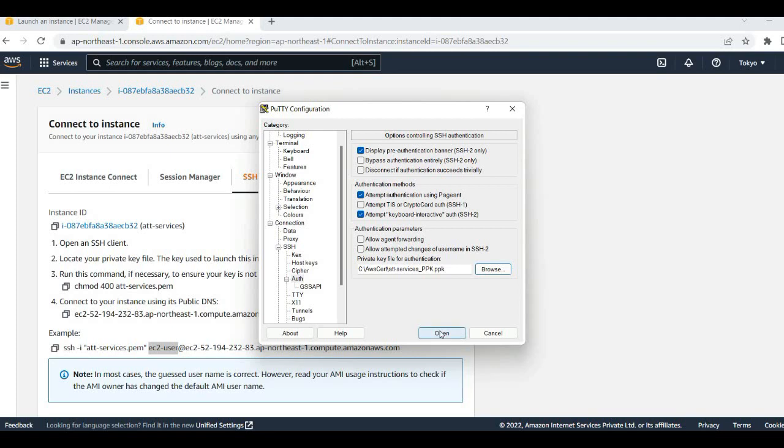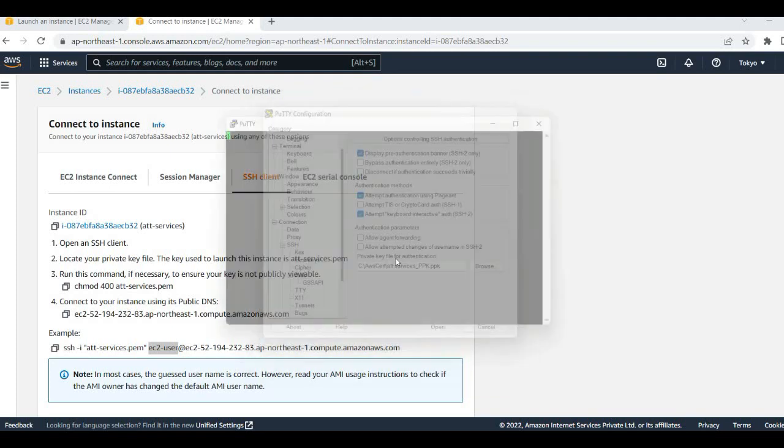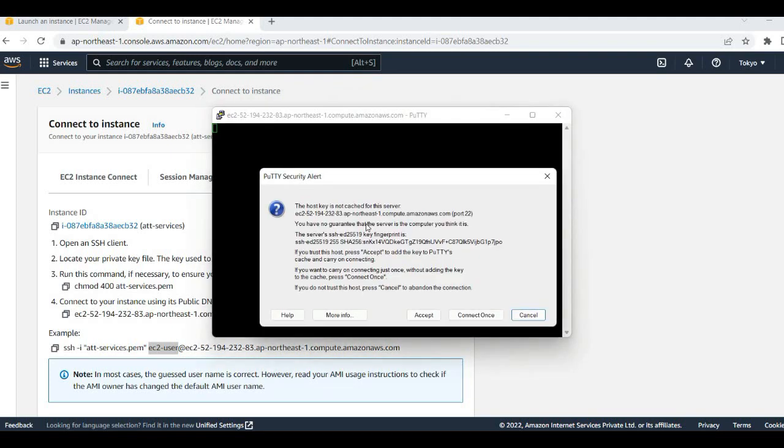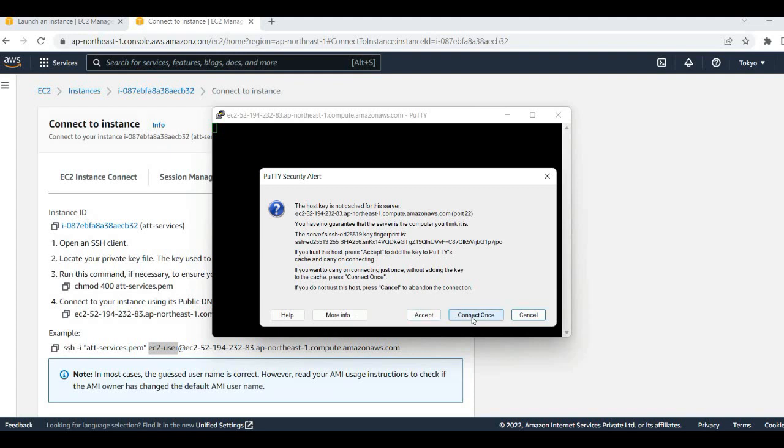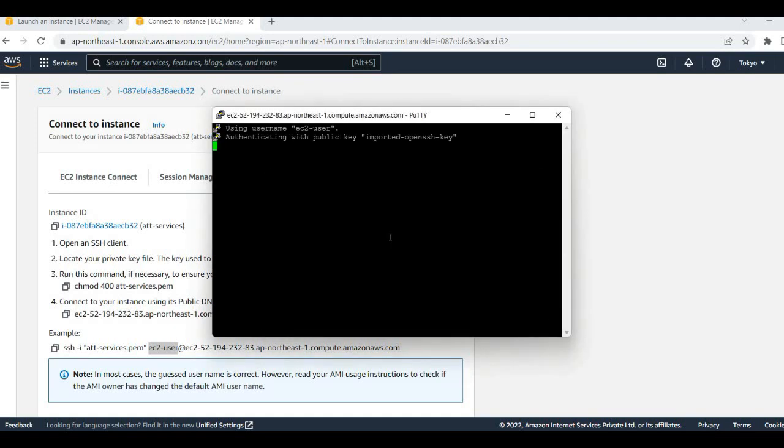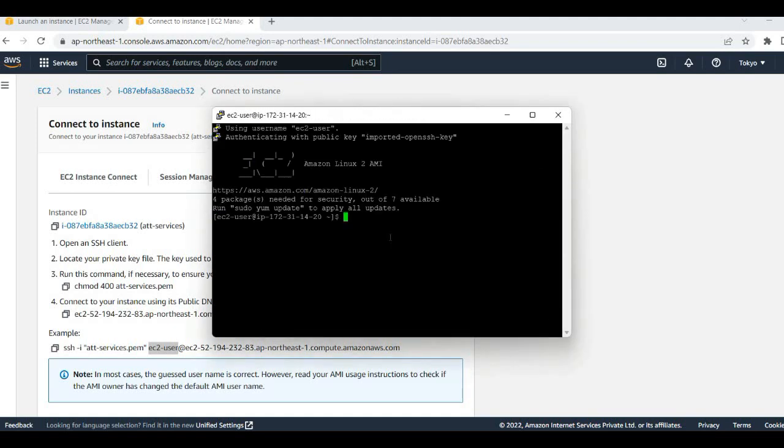The server host key is not cached. You have no guarantee of the server computer you connect to. Let's for now connect. Or you can accept also. So now it is connected. Authenticating with this one.